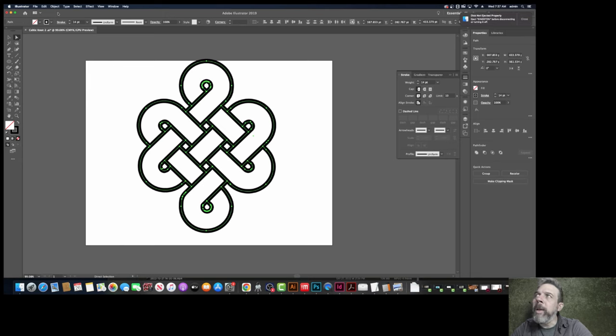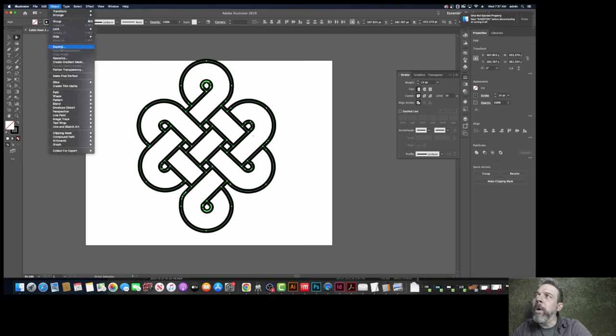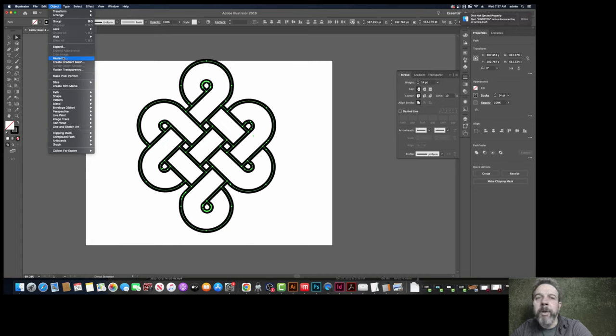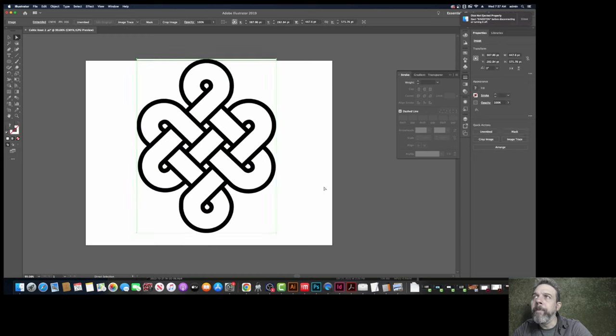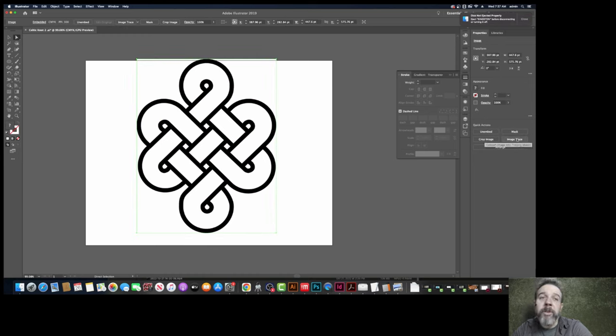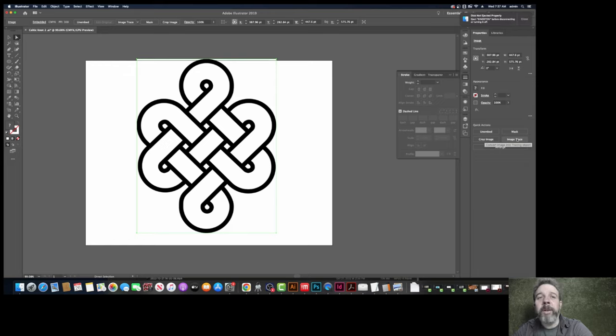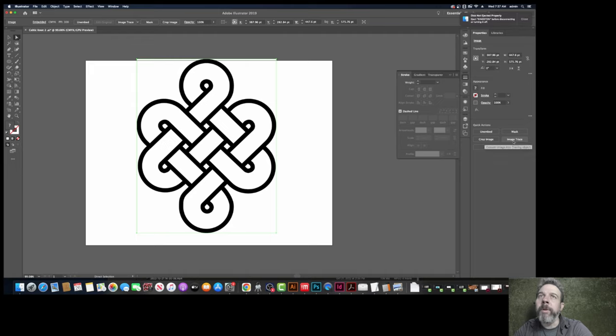Okay, then we're going to take this, and we're going to rasterize it. This will collapse it back into pixels. Then we're going to click back on it, and then we're going to image trace it again, and that will re-initialize all the vectors, but it will look a lot different.